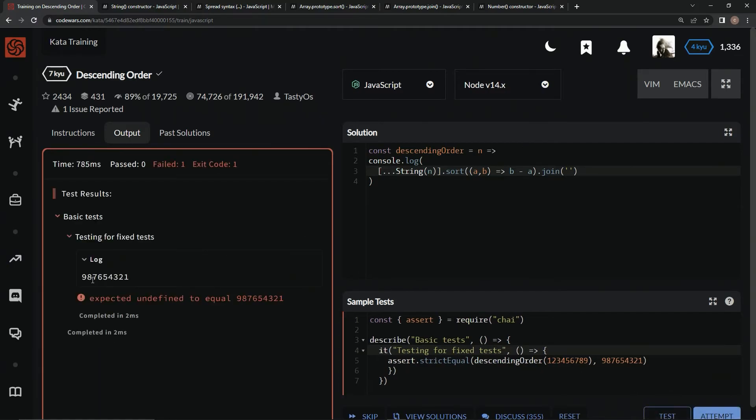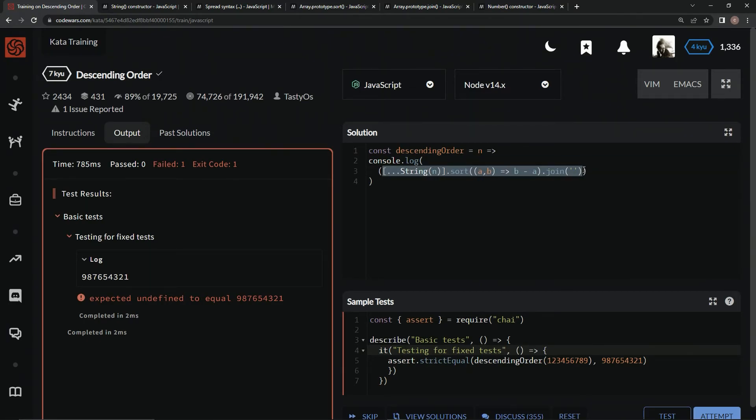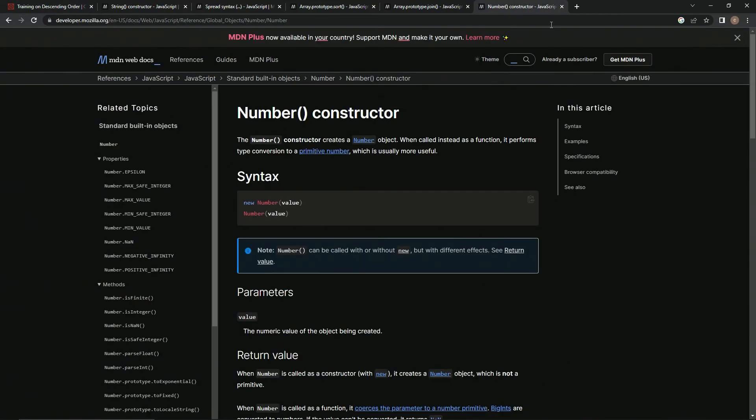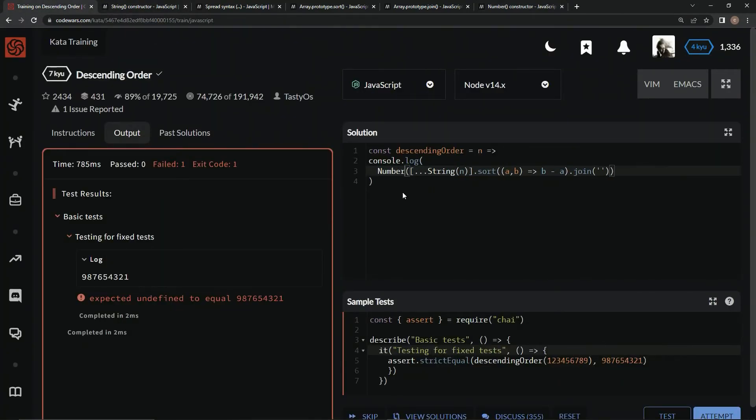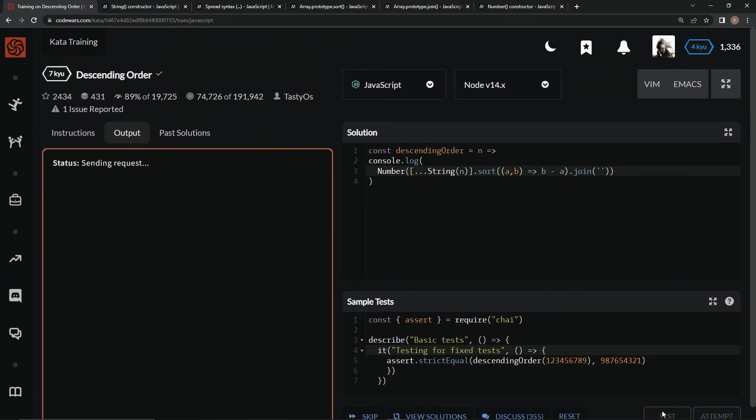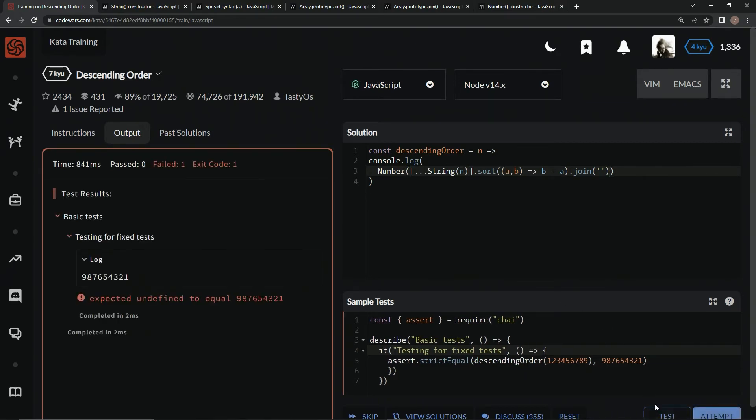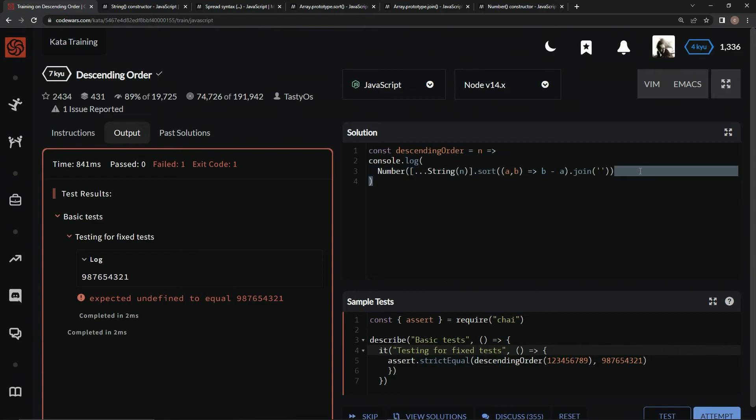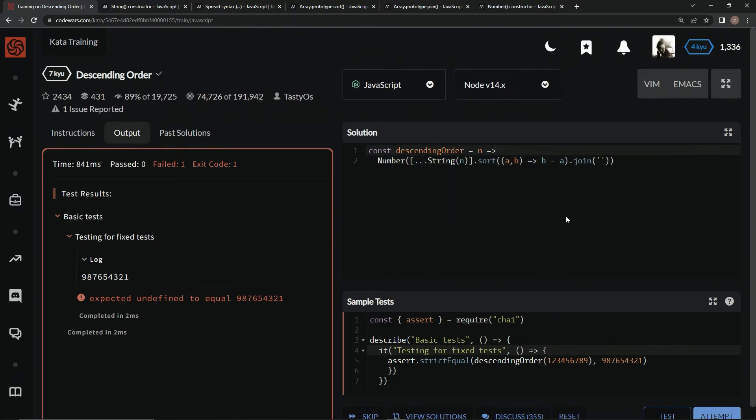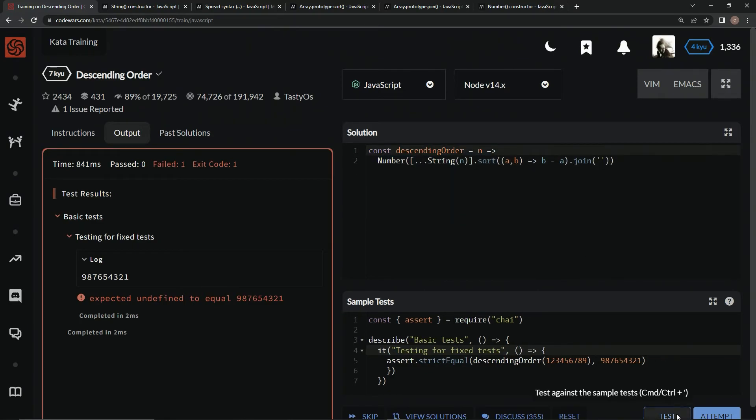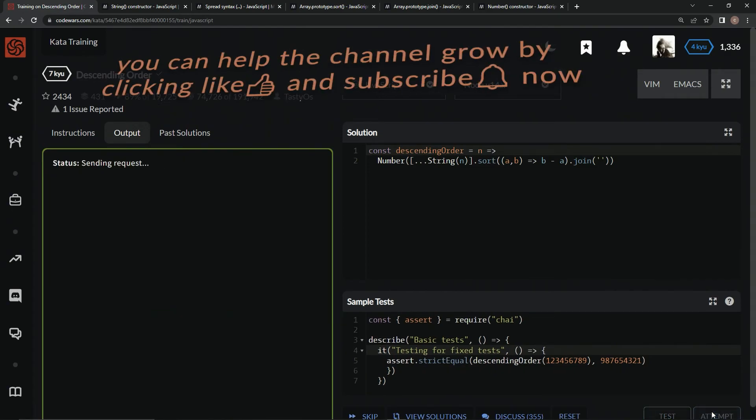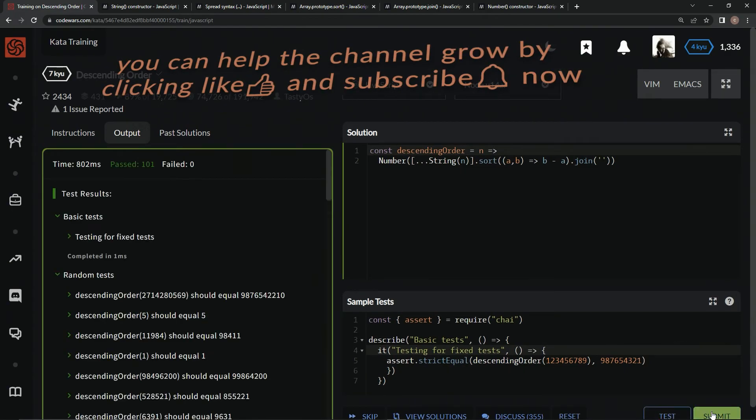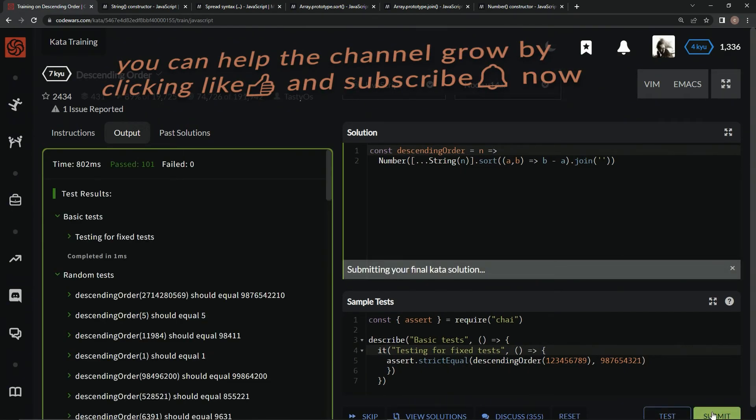We know it's a string because it's still in string mode, so we're going to wrap this whole thing in parentheses and use the Number constructor, which when called as a function performs type conversion to a primitive number. We'll say Number in front of this thing, test it out one more time, and look, just like that. Let's get rid of this console.log, do it for real, test it, looks good, attempt it, looks good, and submit it.